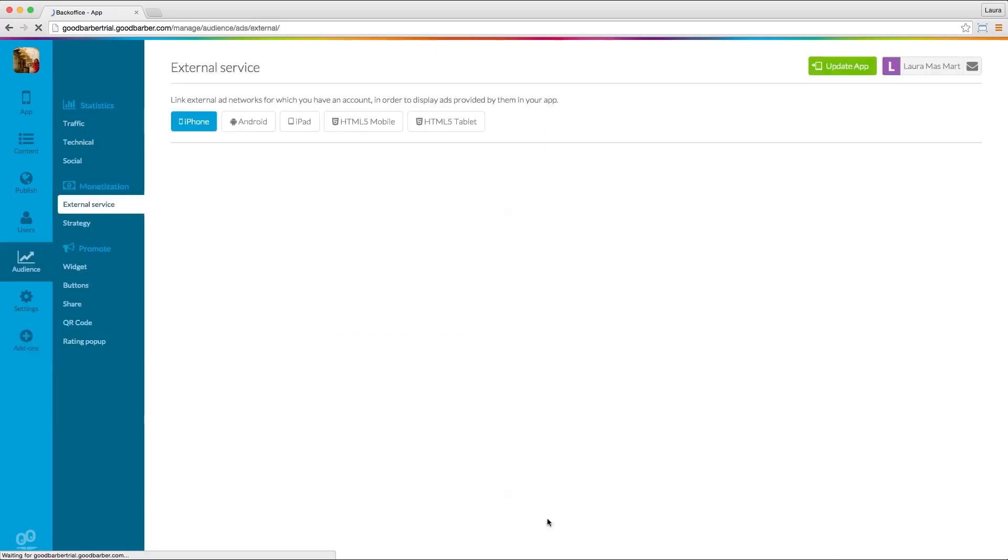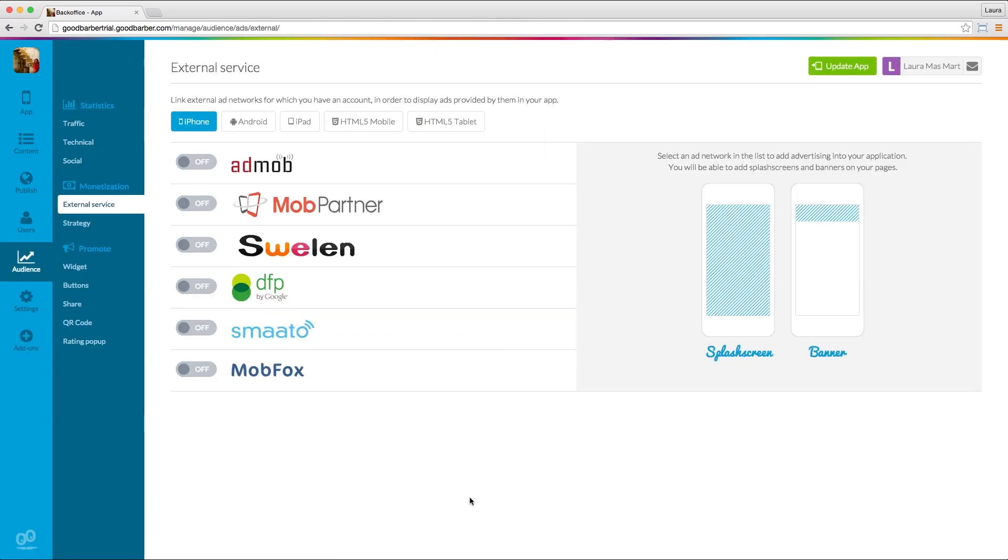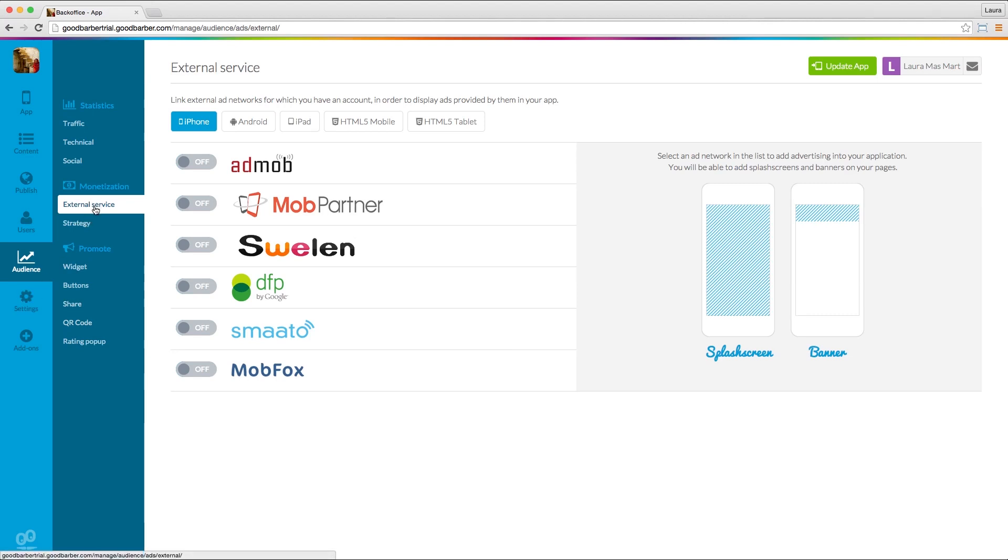You'll be automatically redirected to your new monetization menu inside the audience menu. The Monetization menu includes two sections.